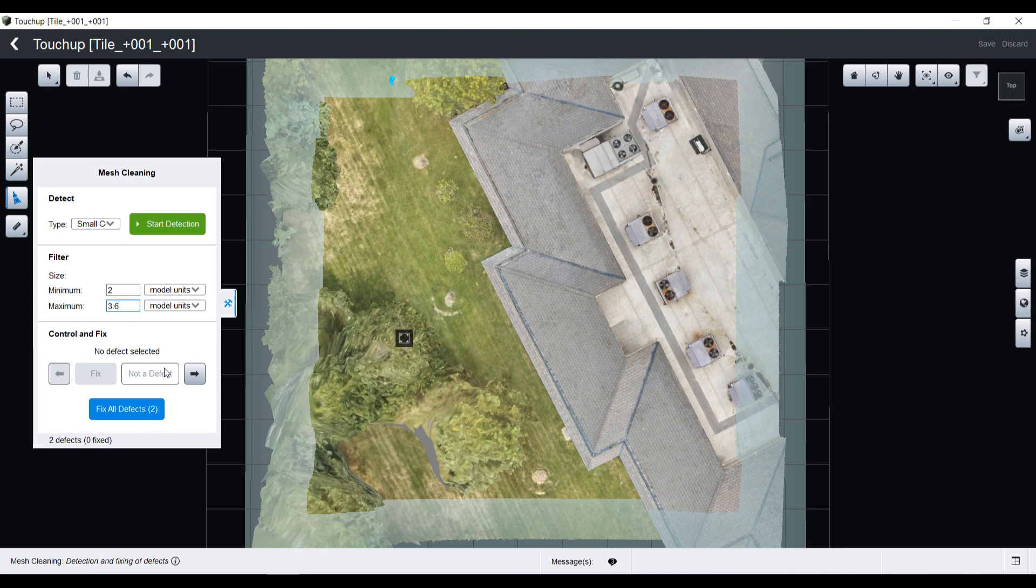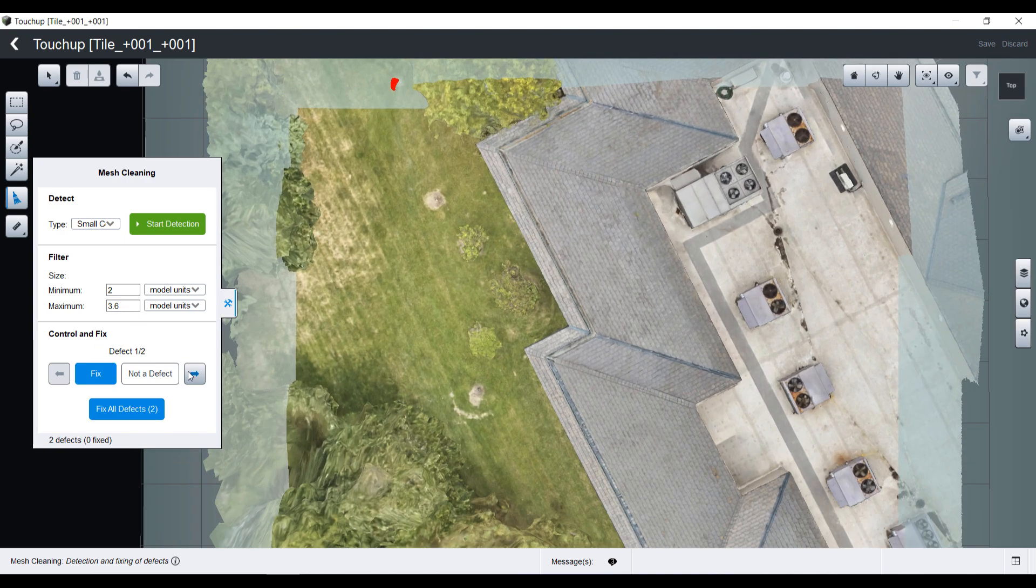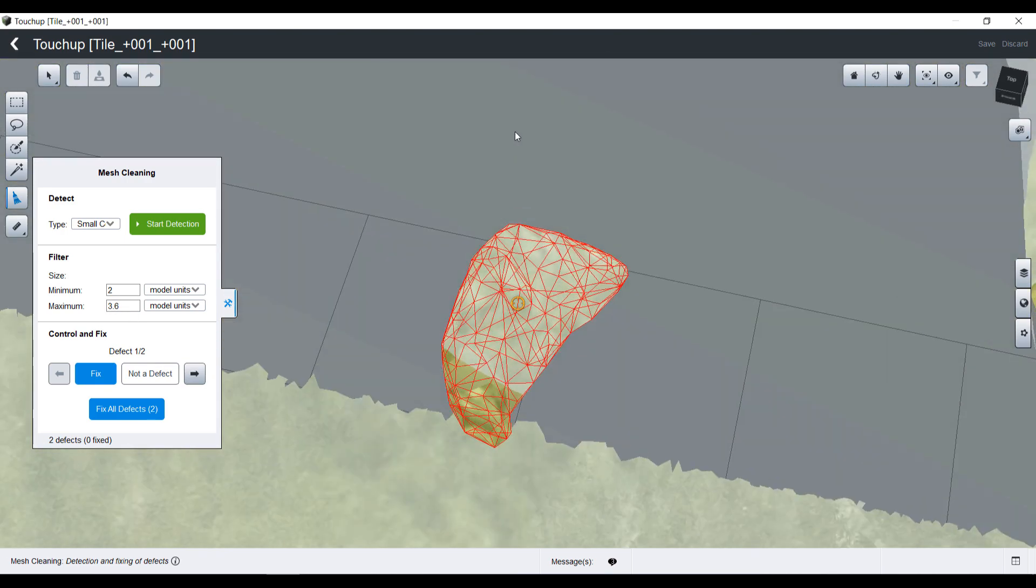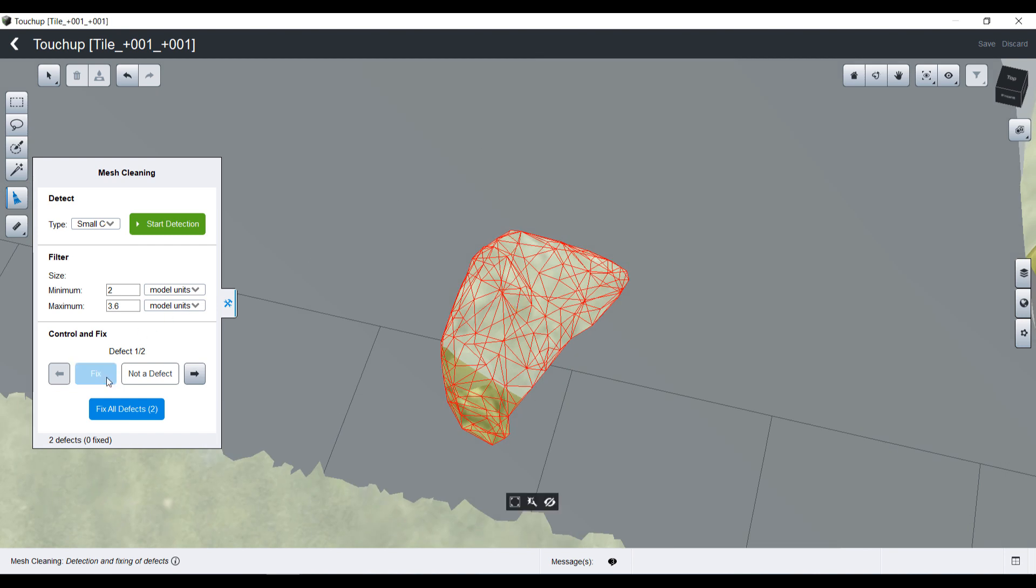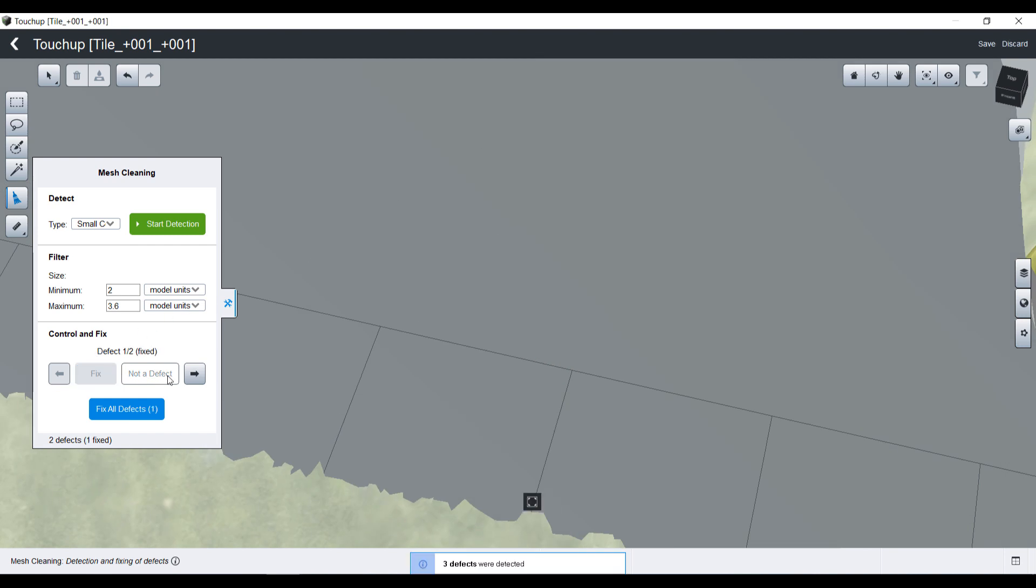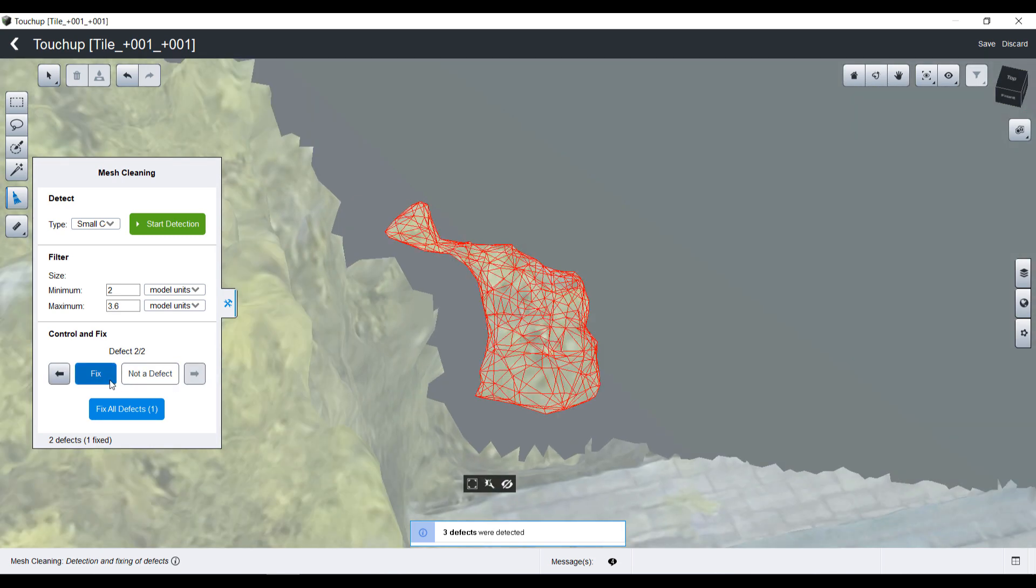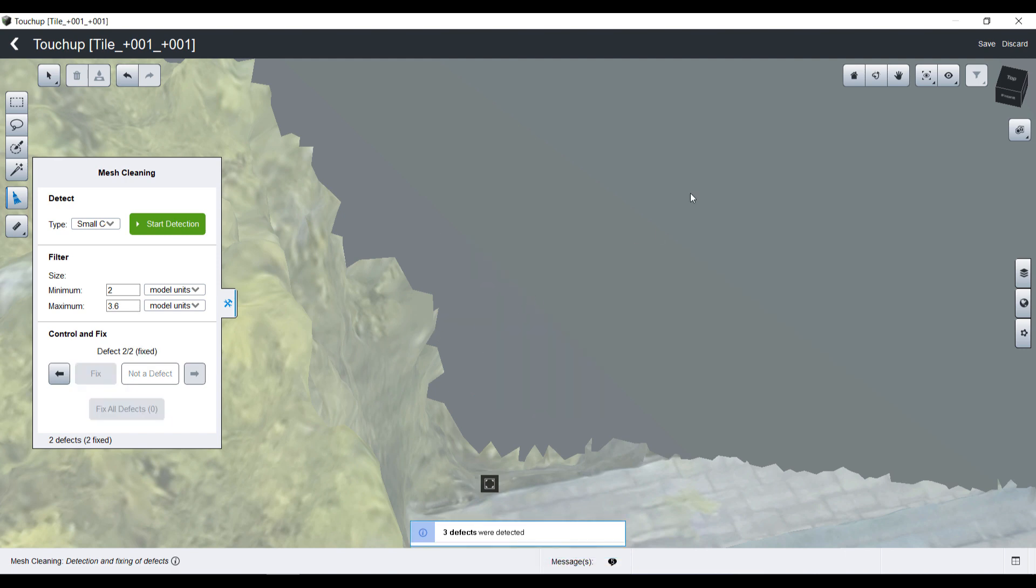Again, I can scroll through them or decide to fix them all. I can remove this first floating artifact and same for the second one. This is a partial tree I don't want to see in my reality mesh. I can fix it.